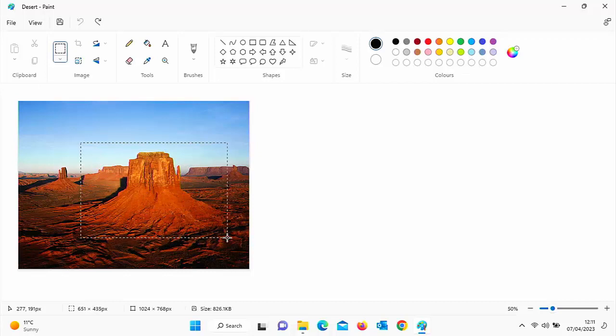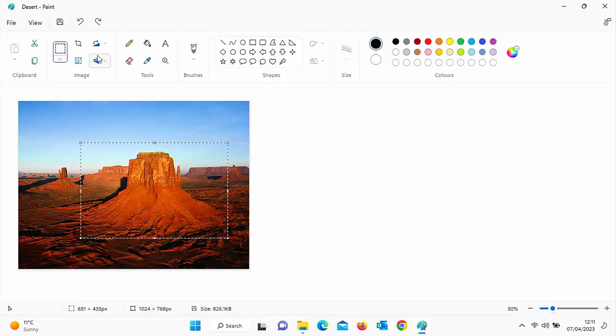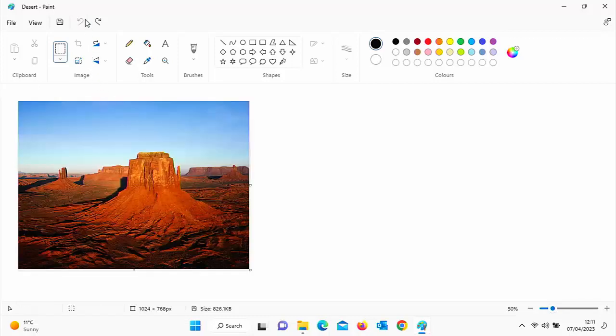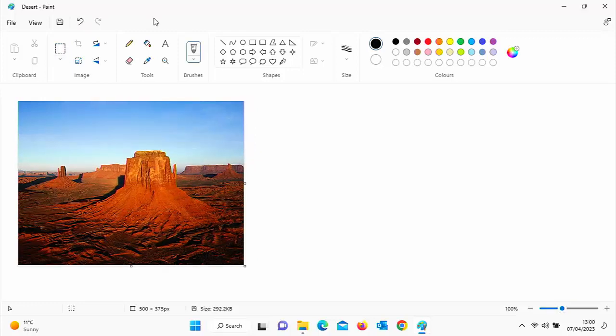Once you've dragged the box out to the parts you want to keep, let go of the mouse button and then go up to this here, the crop tool. Click on that and there you go. That has cut out all the other parts of the photo. It's just left that part of the photo in. Again, if you crop too much, you can click on the undo button up there and that restores the picture back and you can try again.